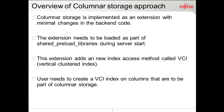This columnar storage is implemented as an extension with minimal changes in the backend, and it needs to be loaded as a shared preload library. It is a new index method which is added, called the Vertical Clustered Index, or VCI.